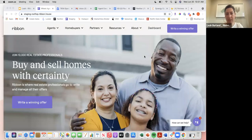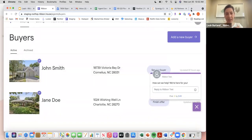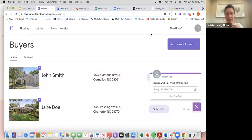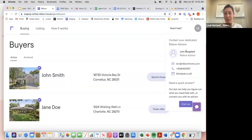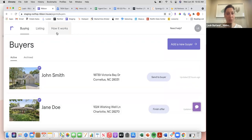Let me stop sharing and bring up the website to show you what this looks like. This is what the dashboard looks like when you create an account and log in. All your buyers' names are listed here. Your account manager's contact information is up under 'Need Help' — your Ribbon advisor's name, email, phone number, and a link to schedule a call directly on their calendar.